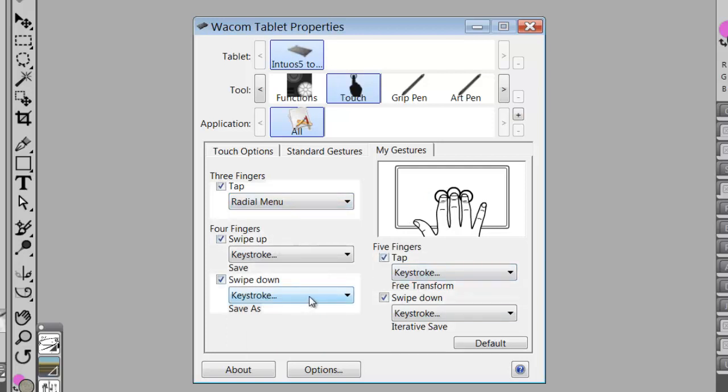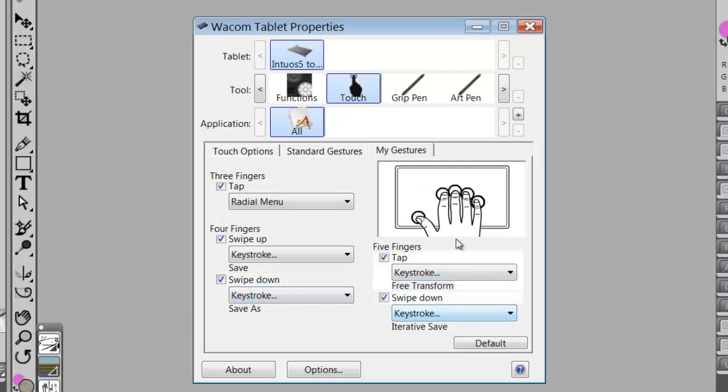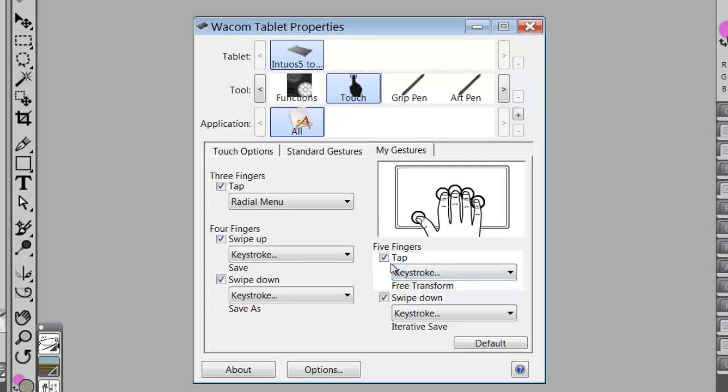Now the trick or the thing that's very important about this is that I have to force myself to start using these keystrokes. And as I start using the touch, if it doesn't work for me, then I'll change it.